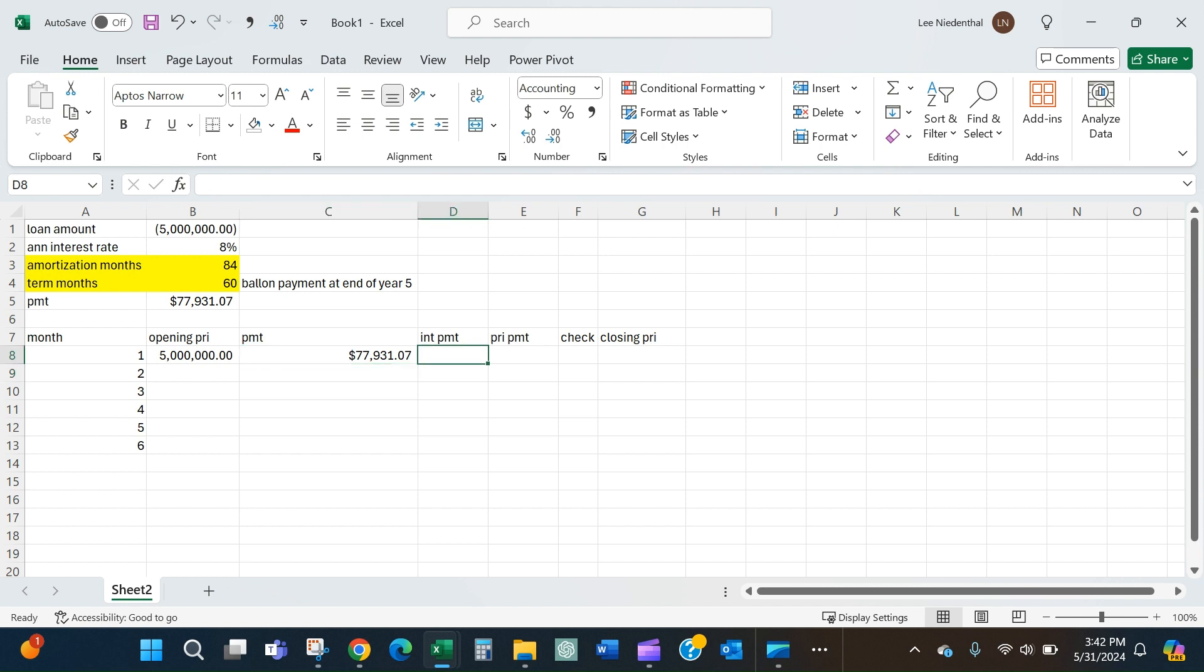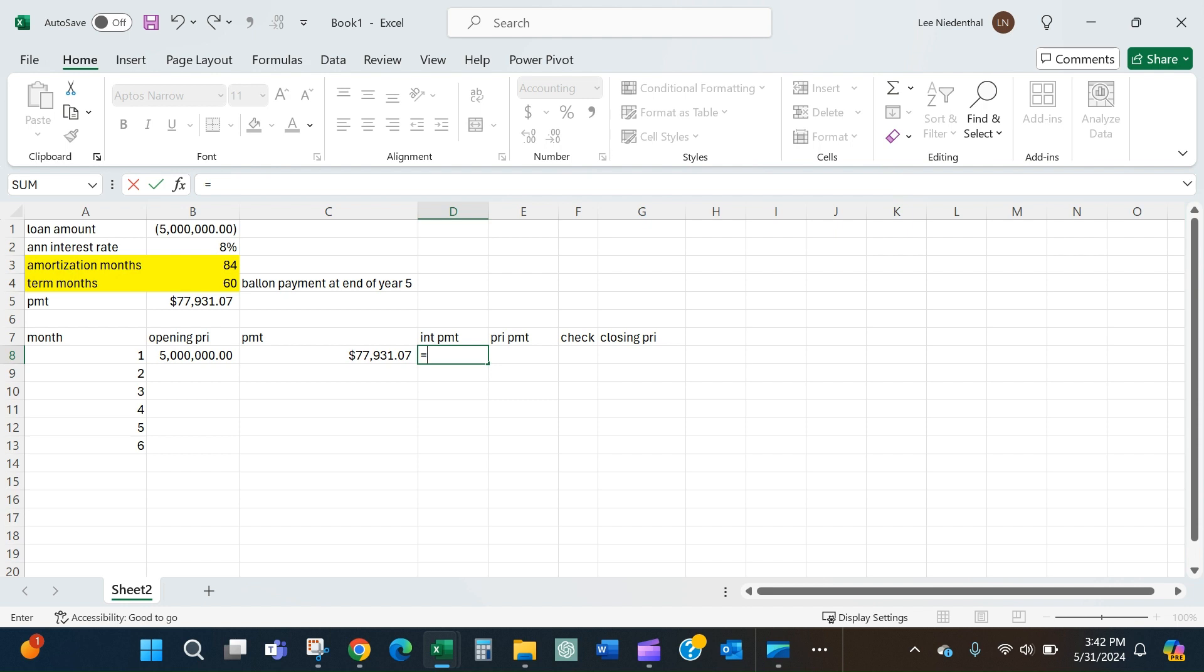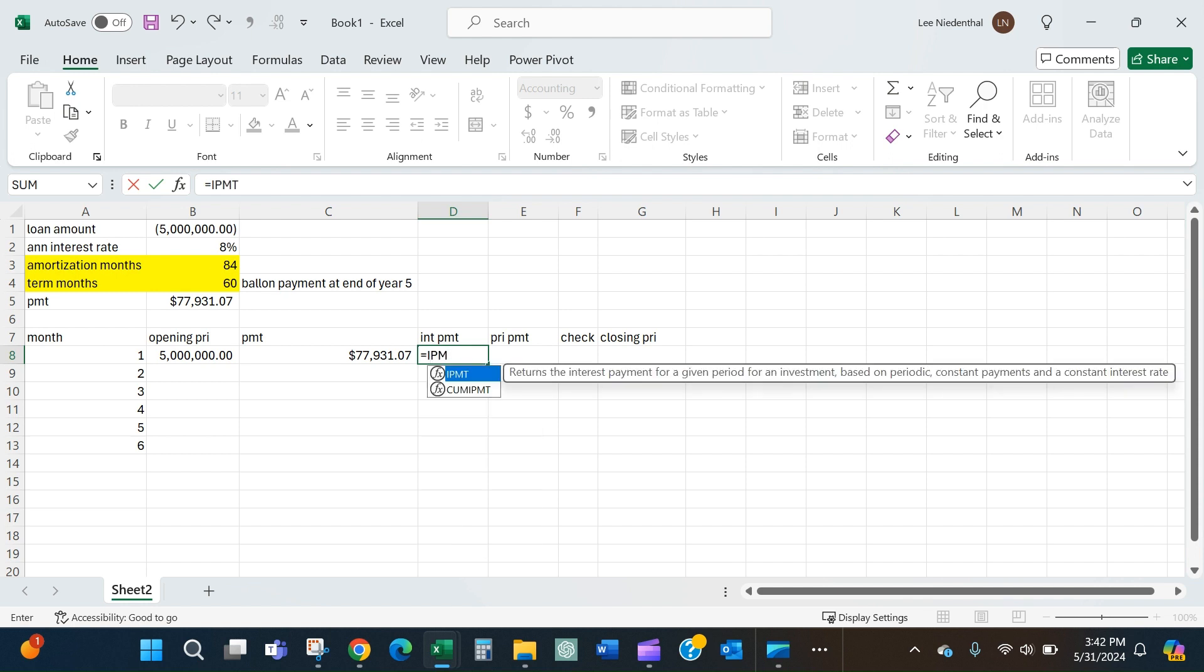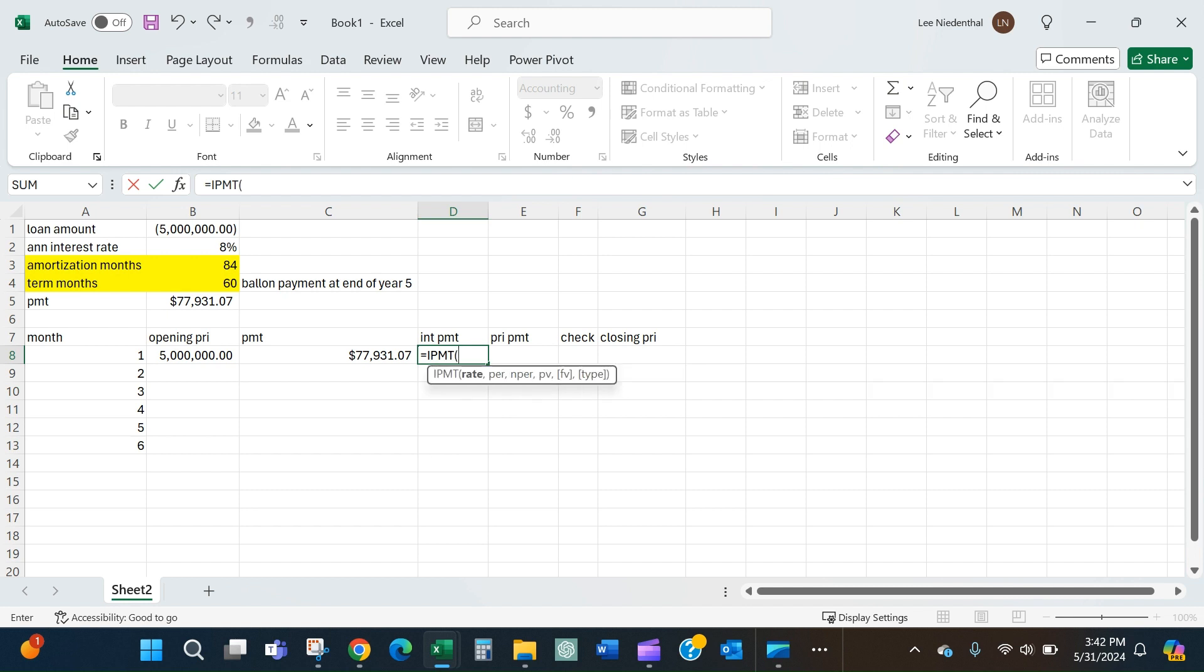My interest payment - obviously that payment is comprised of both an interest piece and a principal piece. Over time that interest piece is going to get smaller and smaller, but we need to quantify that. Excel has a very nice formula called IPMT, the I standing for interest. The arguments will be very similar to the payment function - there's just one additional argument. The rate - again we'll take the annual rate and divide it by 12 to make it a monthly rate.